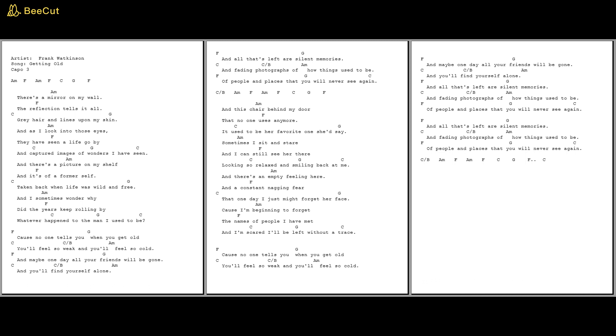There's a mirror on my wall, the reflection tells it all. Grey hair and lines upon my skin.